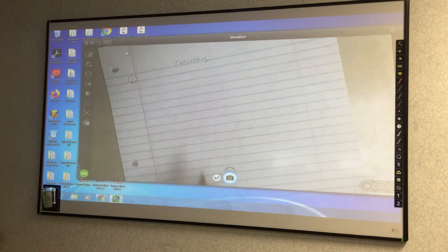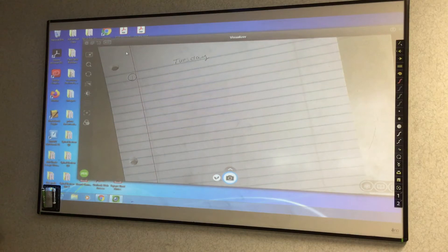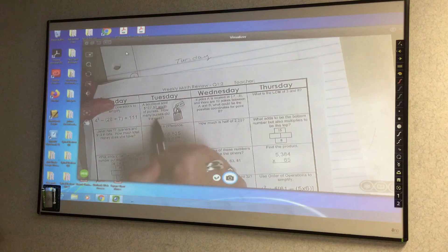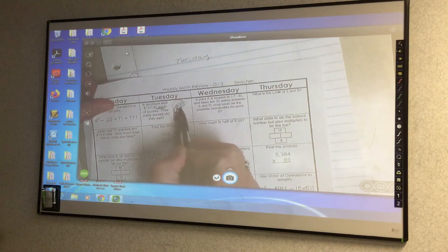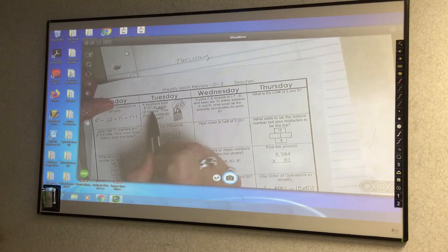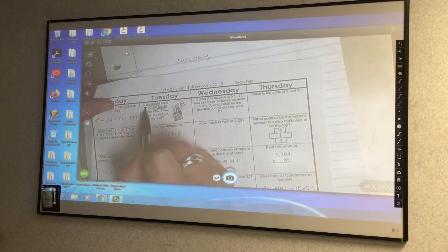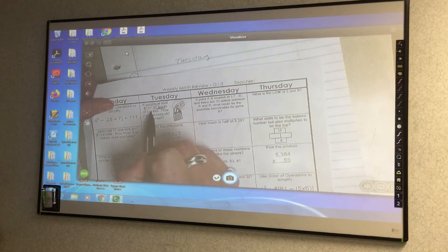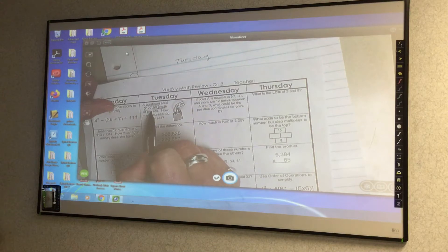A boutique sold $127.50 worth of purses. How many purses did they sell? The amount it's sold for isn't in the story problem, but it is on the purse. So if I sold $127.50 and each is $7.50, I can't get any more than $127.50. Sometimes when you see 'each,' you think multiplication, but what's the opposite of multiplication?